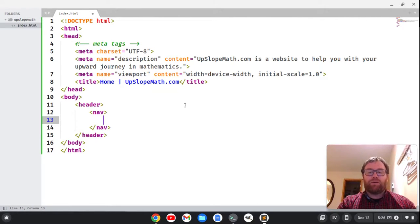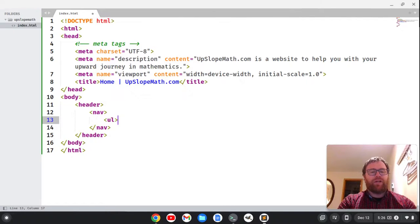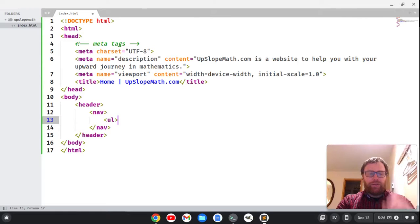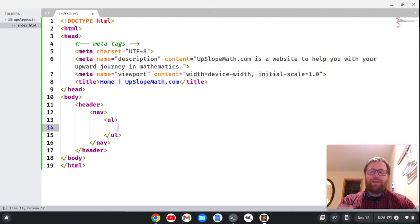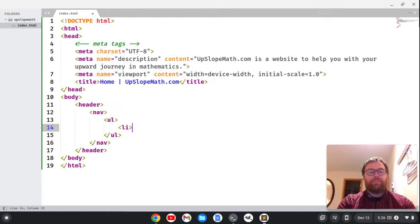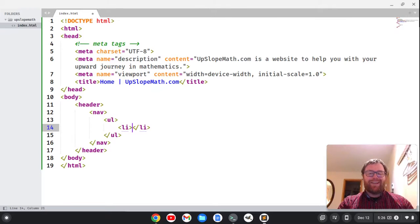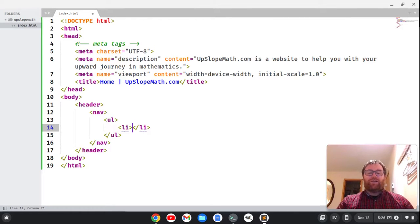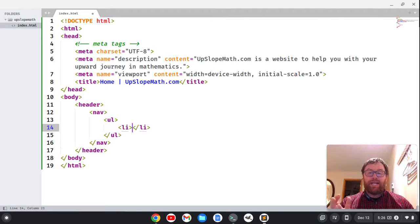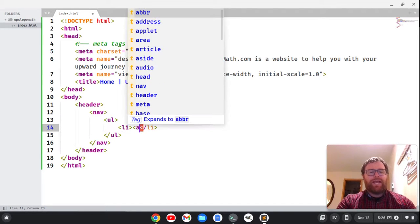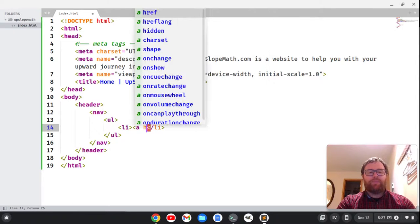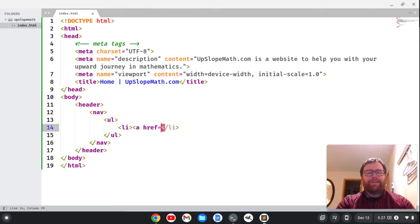Now within the nav here, we're going to have an unordered list, and that's a ul tag. So we have an unordered list, which is typically how we do navigation menus. Then within the unordered list, we're going to have a list item with a closing list item, and then within the list item, we're going to have an anchor tag. That's an A tag. That creates the link. So we're going to say A, and then hypertext reference, which is just abbreviated href.